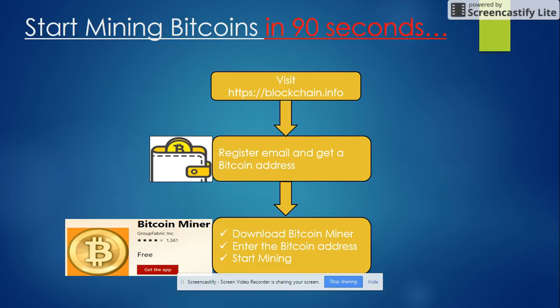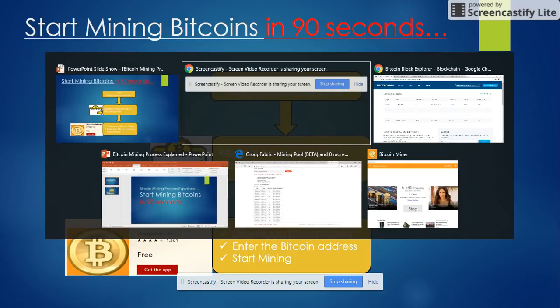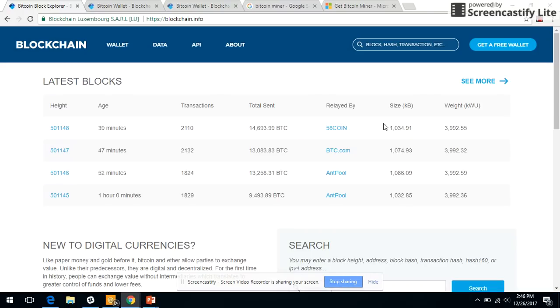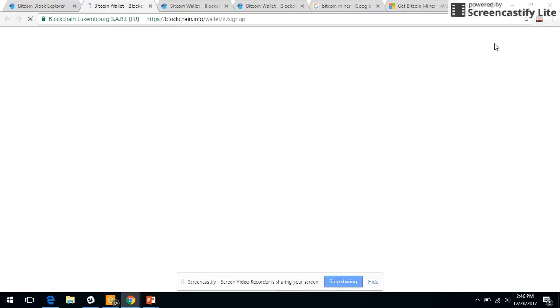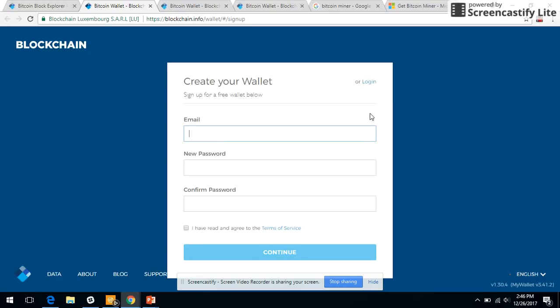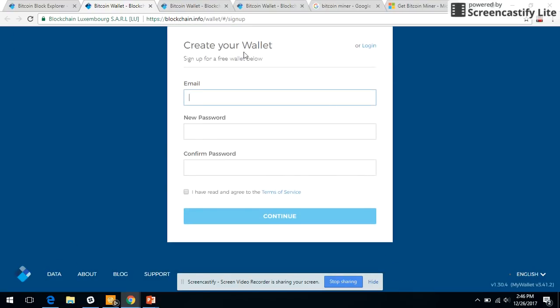This is the blockchain.info website. Click on get a free wallet and register yourself here with email, password, and confirm password. It's going to send an email out to your email box for verification.